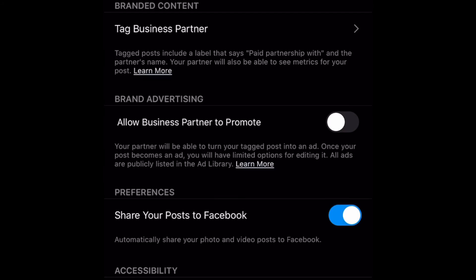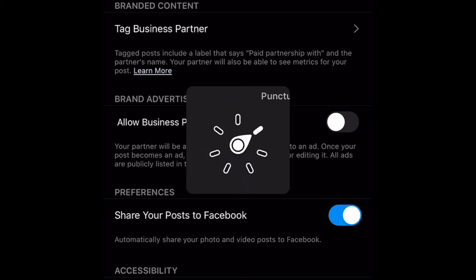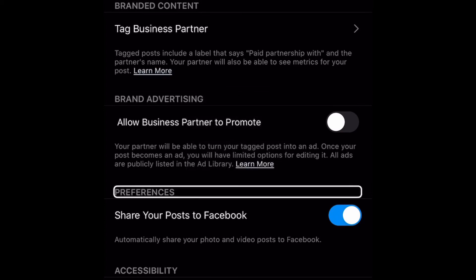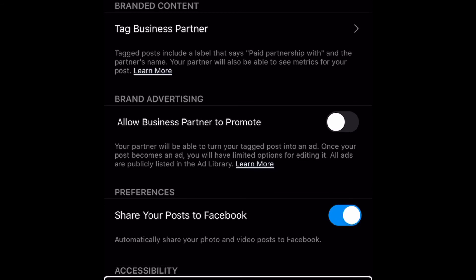What we're going to do here is navigate by headings until we hear 'Accessibility.' We'll go through Comments, Branded Content, Preferences, and then Accessibility. Now we're going to swipe to the right once to find the 'Write Alt Text' button, and we're going to double tap on Write Alt Text.